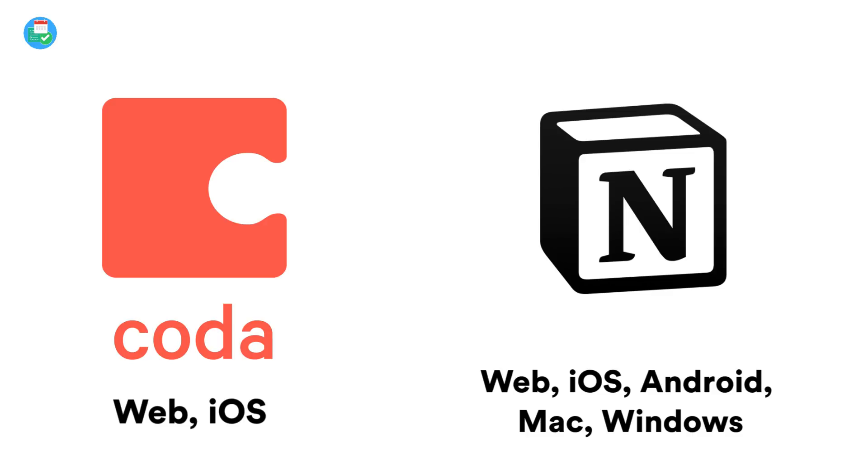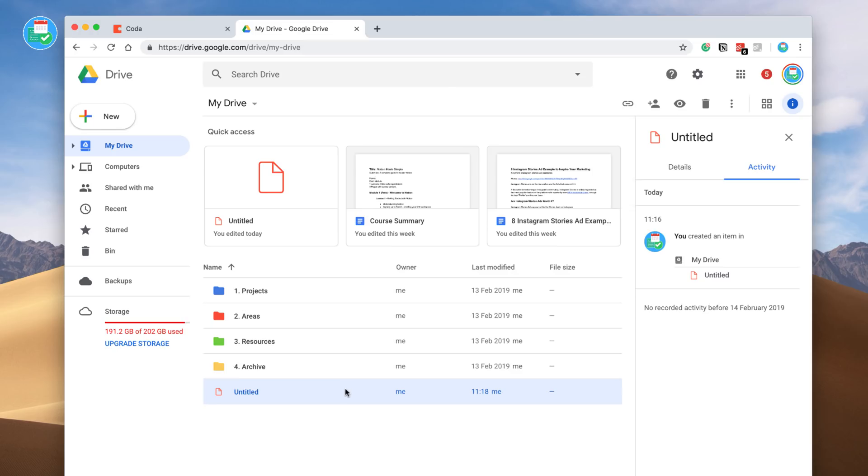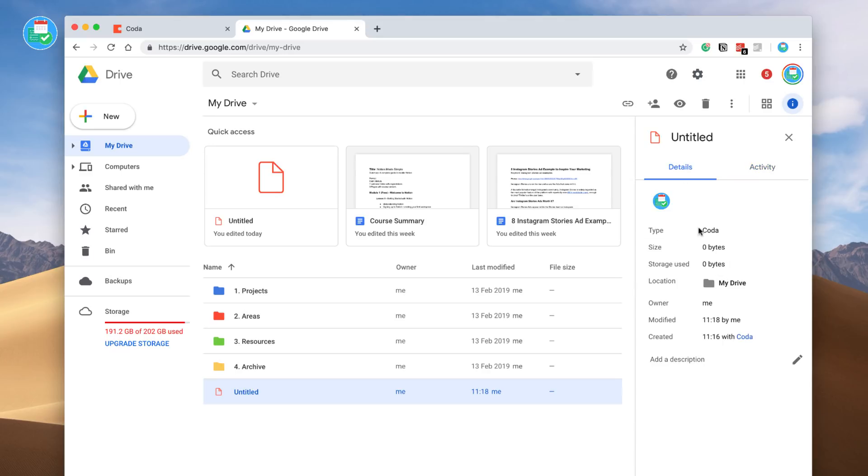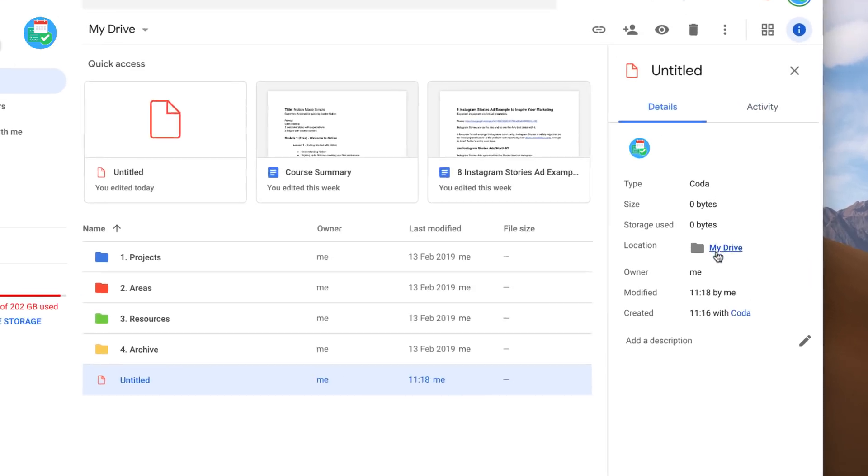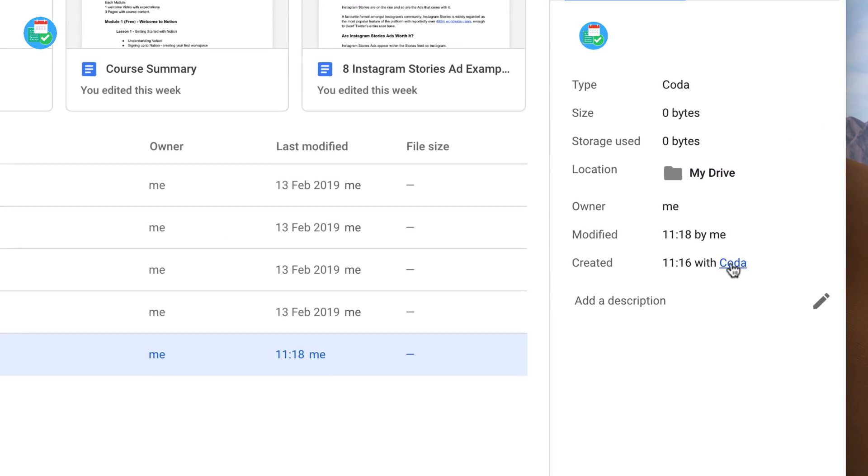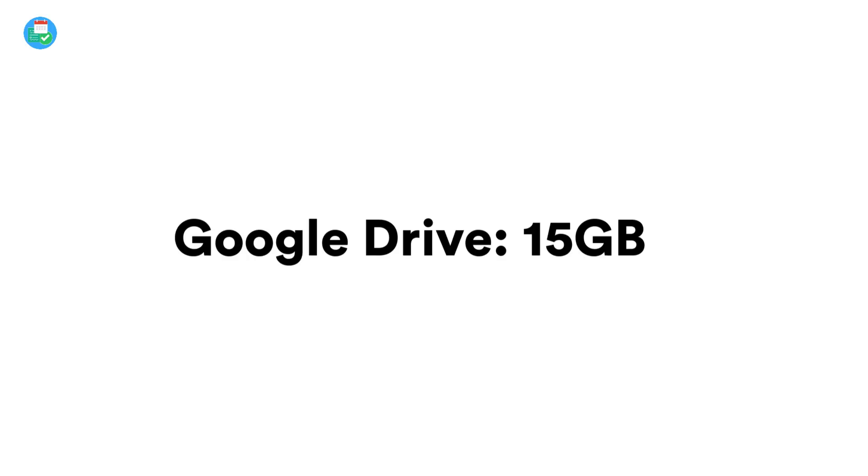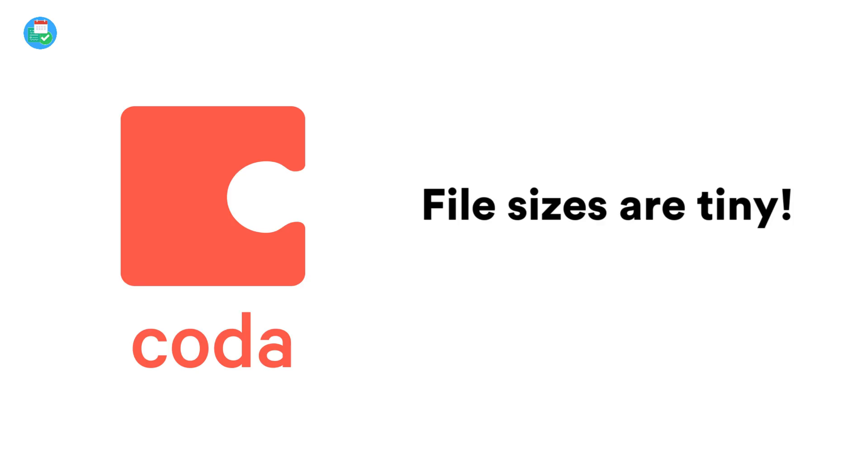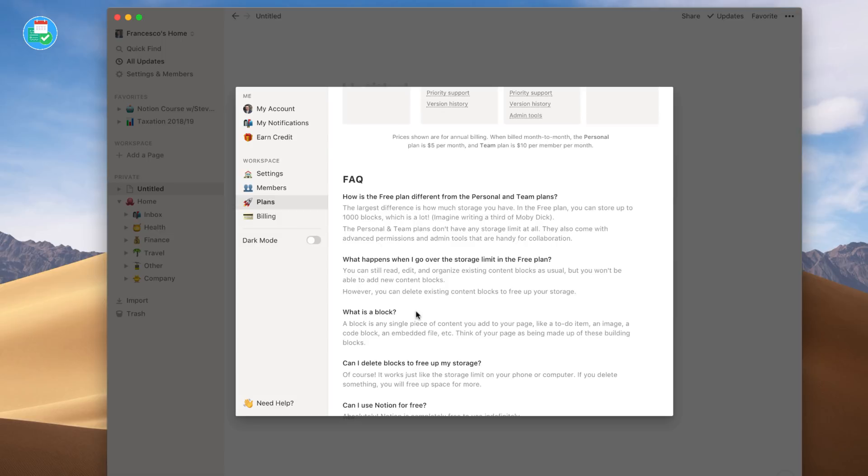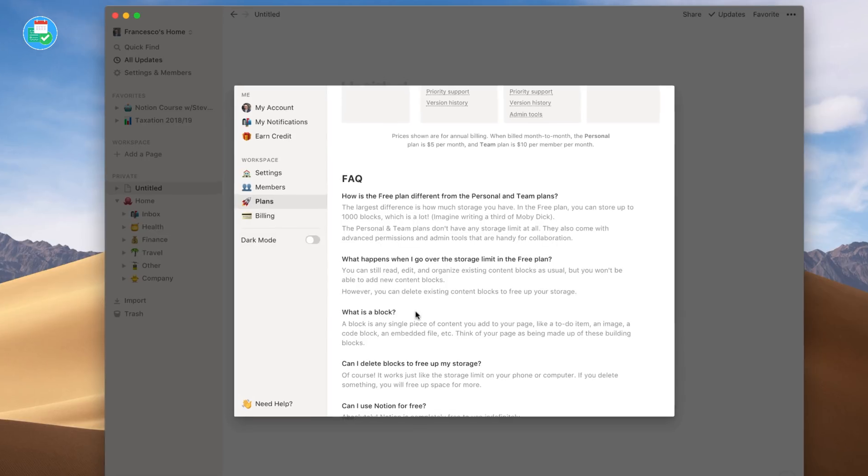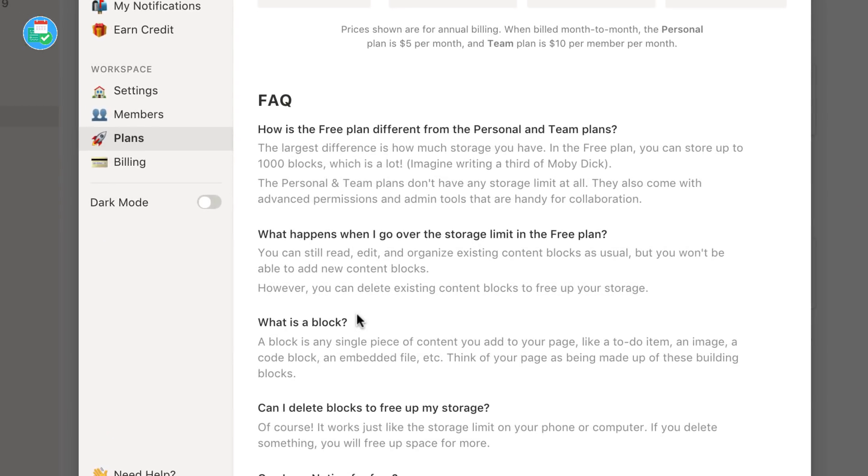Now Coda is currently free. They don't have a pricing plan and are currently using Google Drive storage as their option. Now there is a limit to everyone's Google Drive storage on a basic plan of 15 gigabytes, so that's something to definitely note, but I do doubt you'll be diving into all of this data.